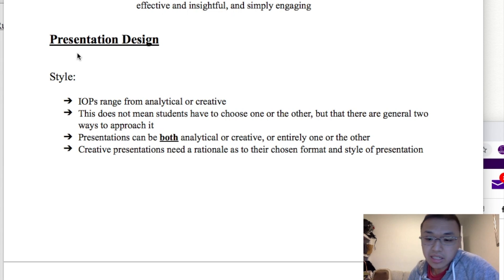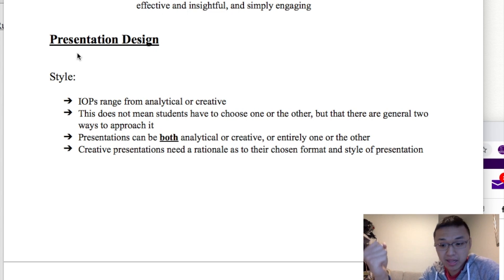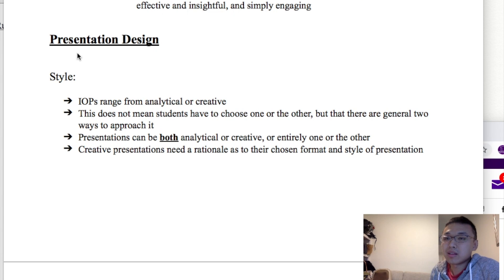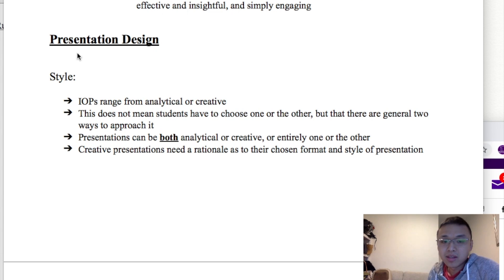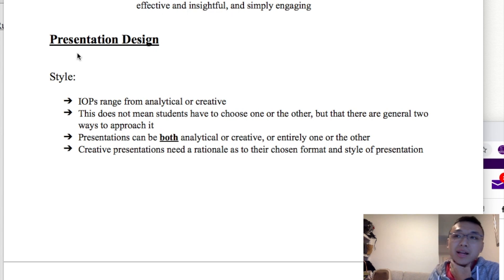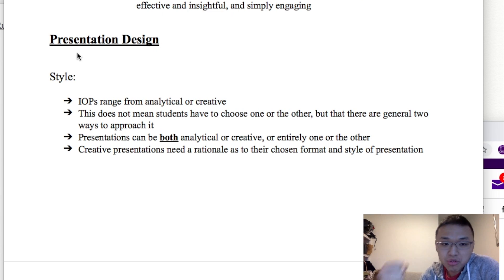Now let's talk about the presentation frameworks you can follow. For the IOP, there are two main ways you can do it. The first is using a more creative way — for example, doing role plays, being an actor, basically doing a role play. Or it can be entirely analytical, where you're just explaining your insights into the topic in a very formal manner. So it can be creative or analytical, and I'm going to give you a presentation idea for both cases.